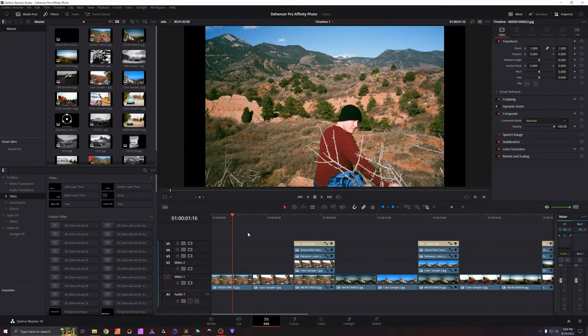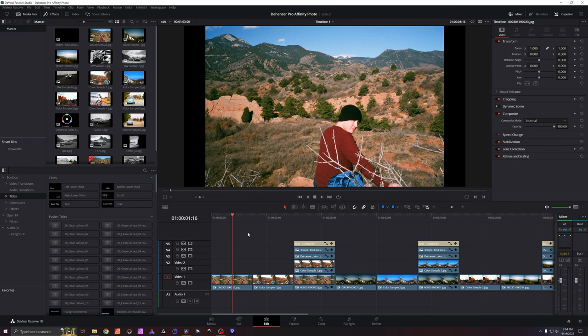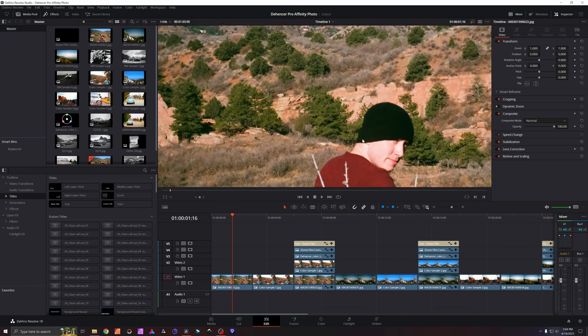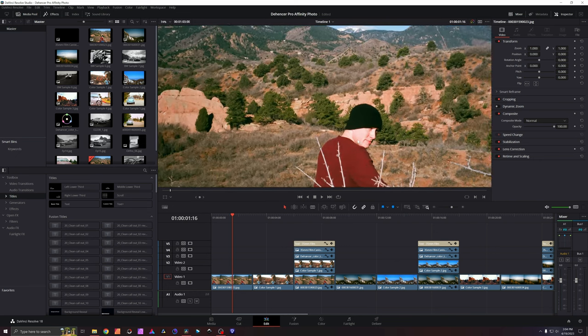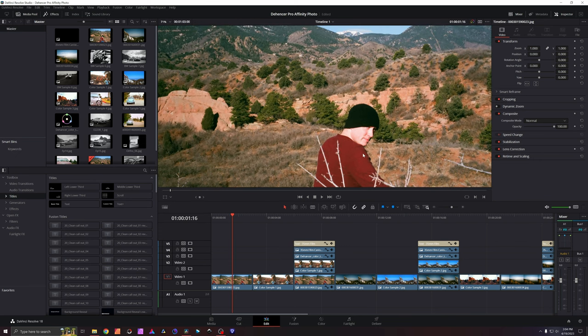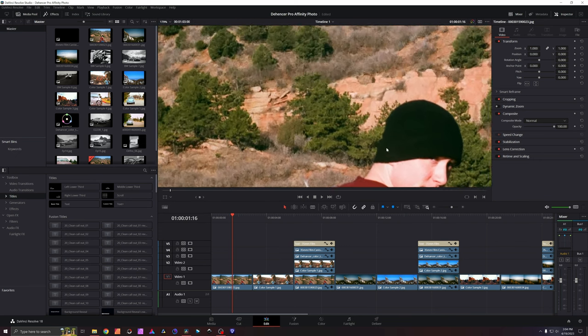Before I jump into the tutorial that I'm going to do for Dehancer Pro using Affinity Photo plugin, I wanted to really zoom in and take a look here. This is inside of DaVinci Resolve right here. It is my video editing software of choice and I do have Dehancer Pro on this program as well which I'll cover in another video.